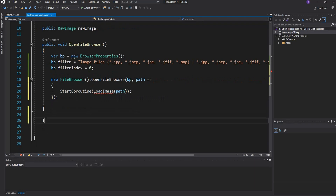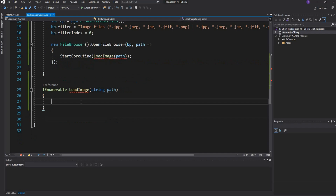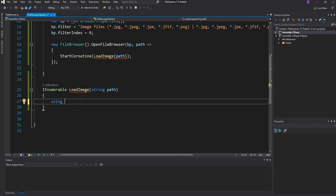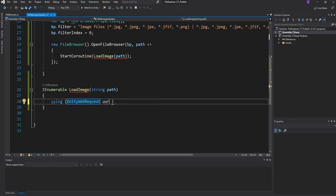Now let's create the LoadImage function. We use IEnumerator — as covered in the previous video — because we want to wait for the path first. It takes a string parameter called path. Inside, we'll use a UnityWebRequest — we'll abbreviate it as uwr — and include using UnityEngine.Networking via Ctrl+dot. We set it equal to UnityWebRequest.GetTexture and pass through the path, because we want to retrieve the texture at that path.